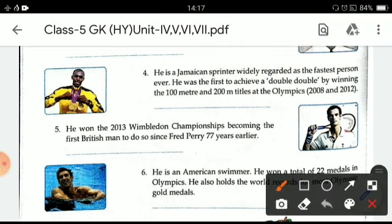Next one is he is a Jamaican sprinter, widely regarded as the fastest person ever. He was the first to achieve the double-double by winning the 100 meters and 200 meters titles at the Olympics in 2008 and 2012. He is Usain Bolt.